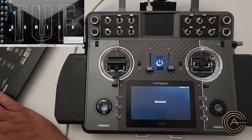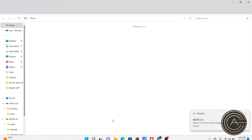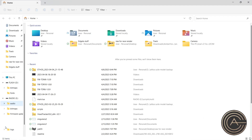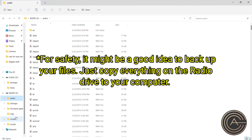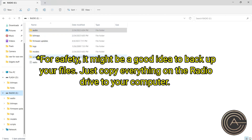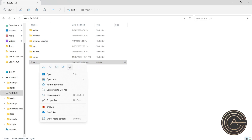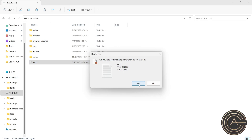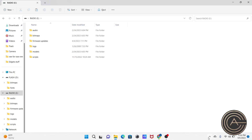It says USB connected, and now on my computer I want to go to file and look at the two added drives. In my case it's D and E. The one you want is the E drive, which is your SD card — it has your audio, bitmaps, firmware, logs, and models. On the XE it's called radio, but it might be called SD or something else on another radio — essentially it's the one with all your stuff in it. Go to radio, it's a bin file, and go ahead and delete it. Put it in the trash — yes, permanently delete. Once you do that you're done.